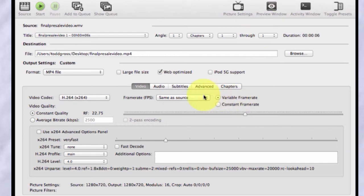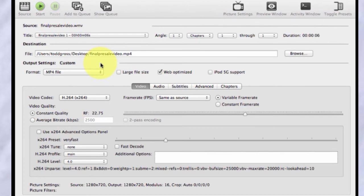So the first thing you'll see is, well, this is kind of complicated. It's not really complicated. It just looks it at first glance. But the first thing you'll want to do is pick a source.